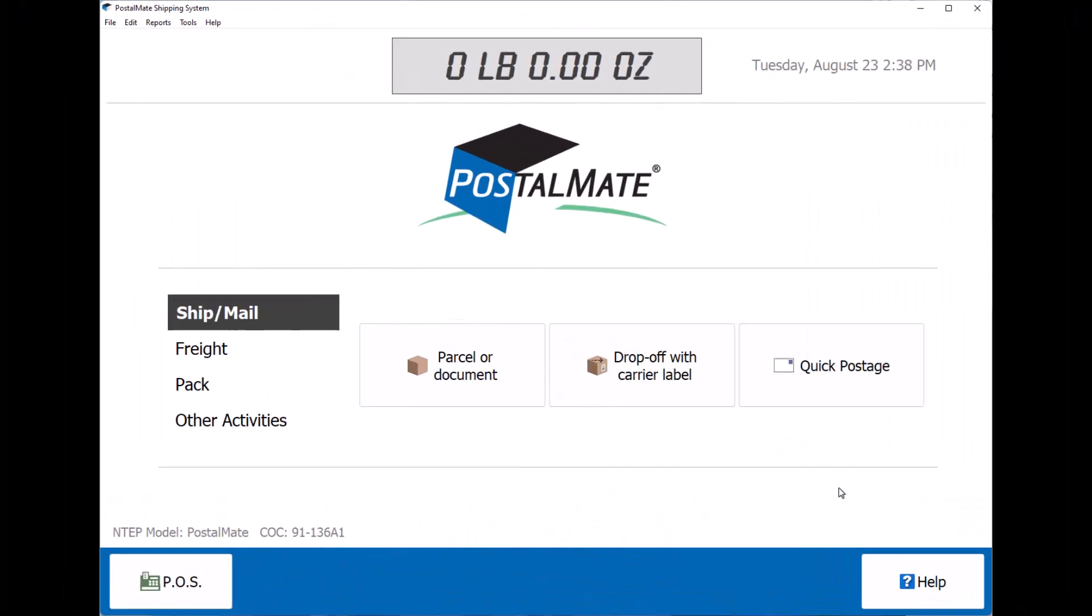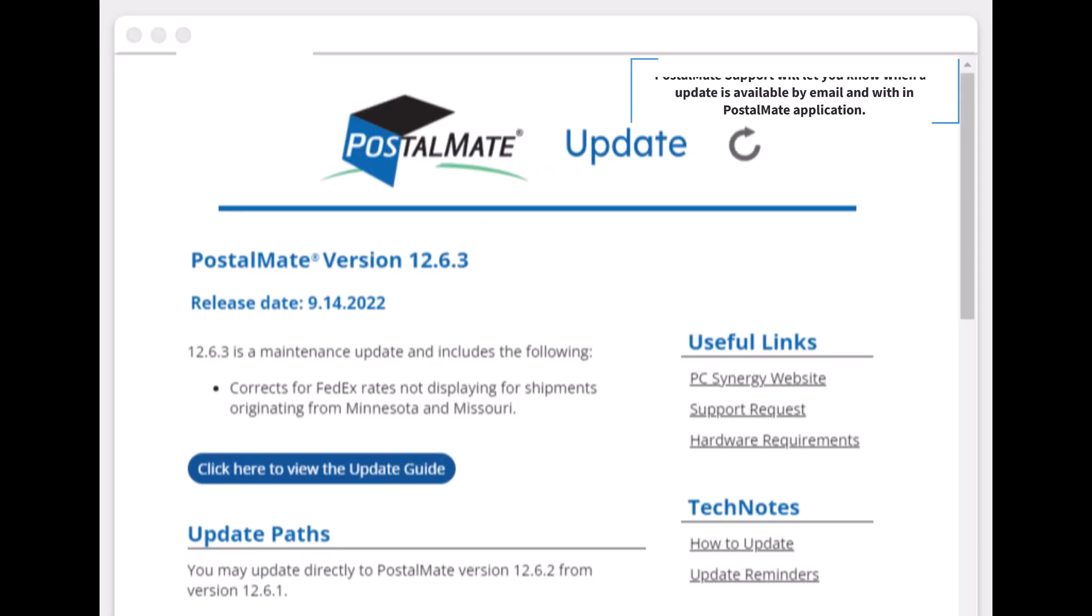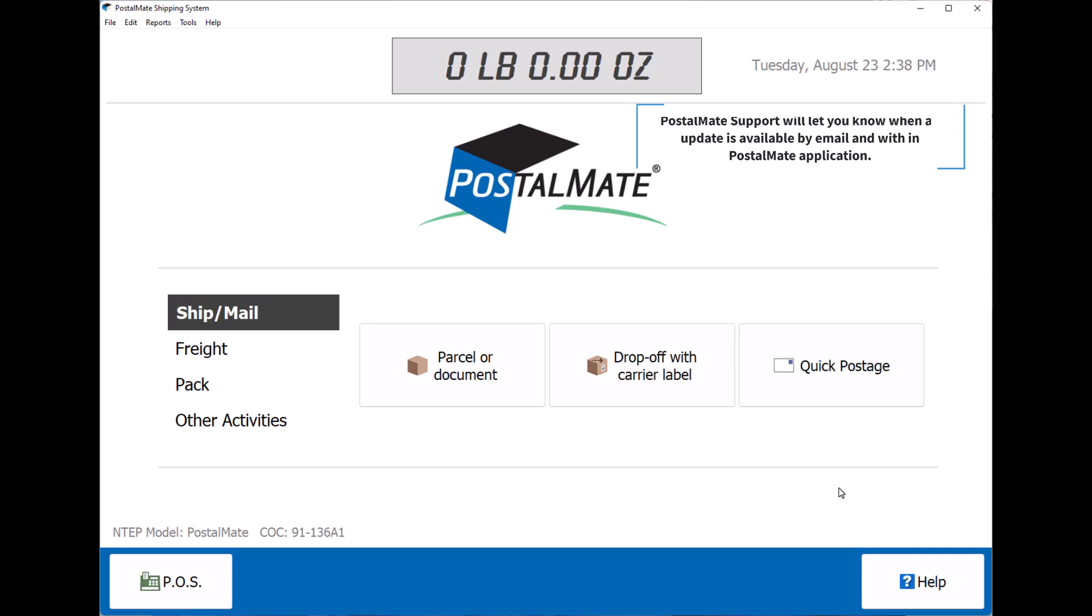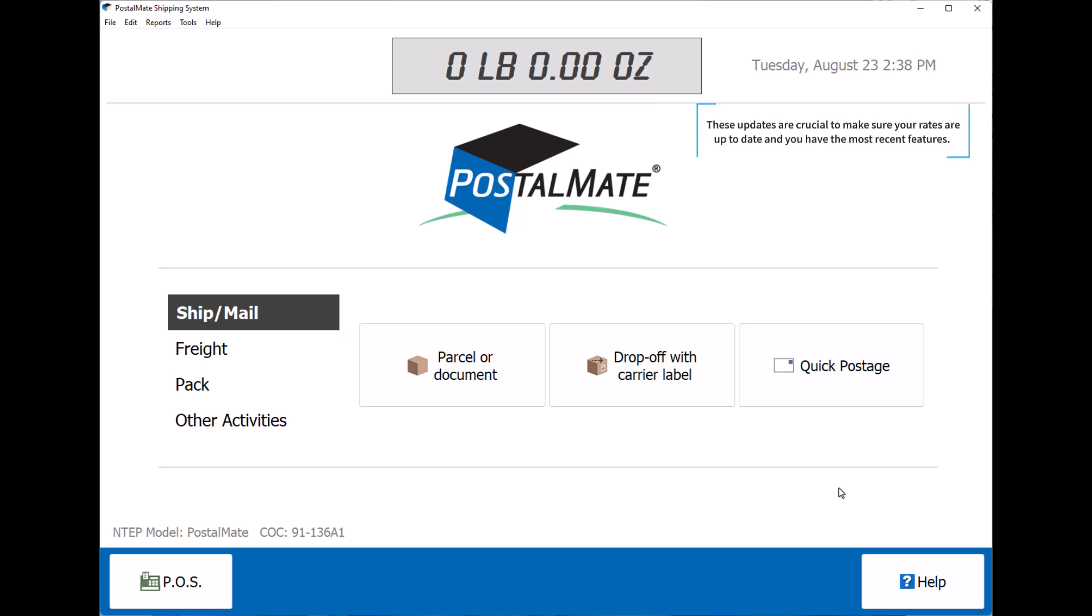Today we're going to talk about how to update PostalMate. PostalMate support will let you know when an update is available by email or within the PostalMate application. These updates are crucial to make sure your rates are up-to-date and you have the most recent features.